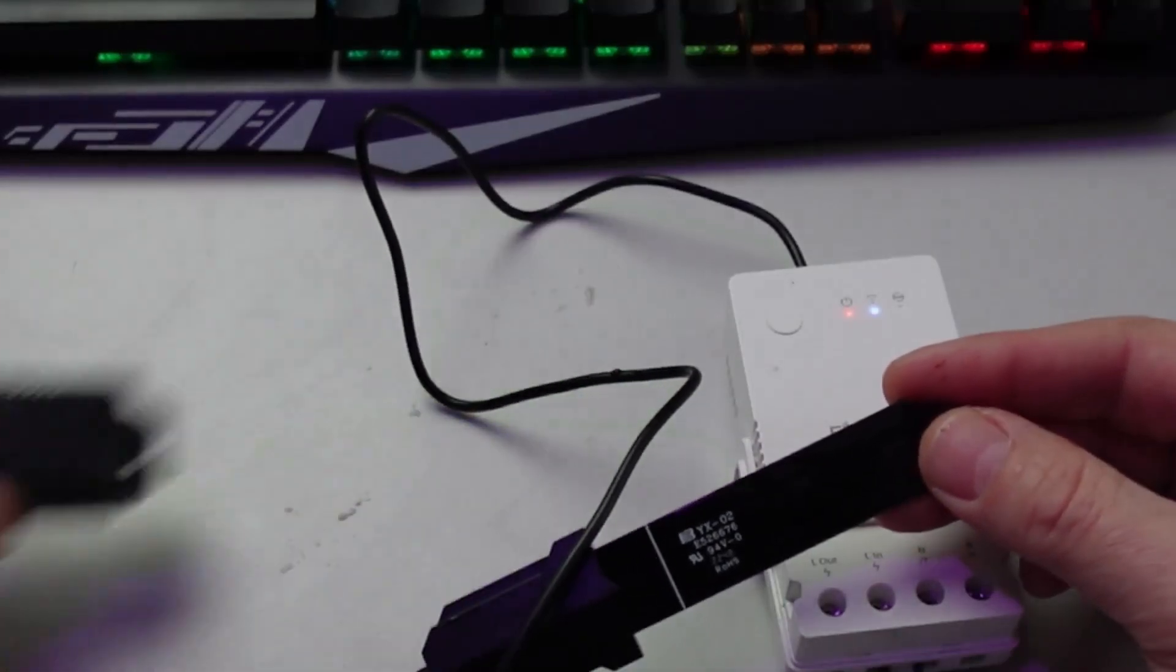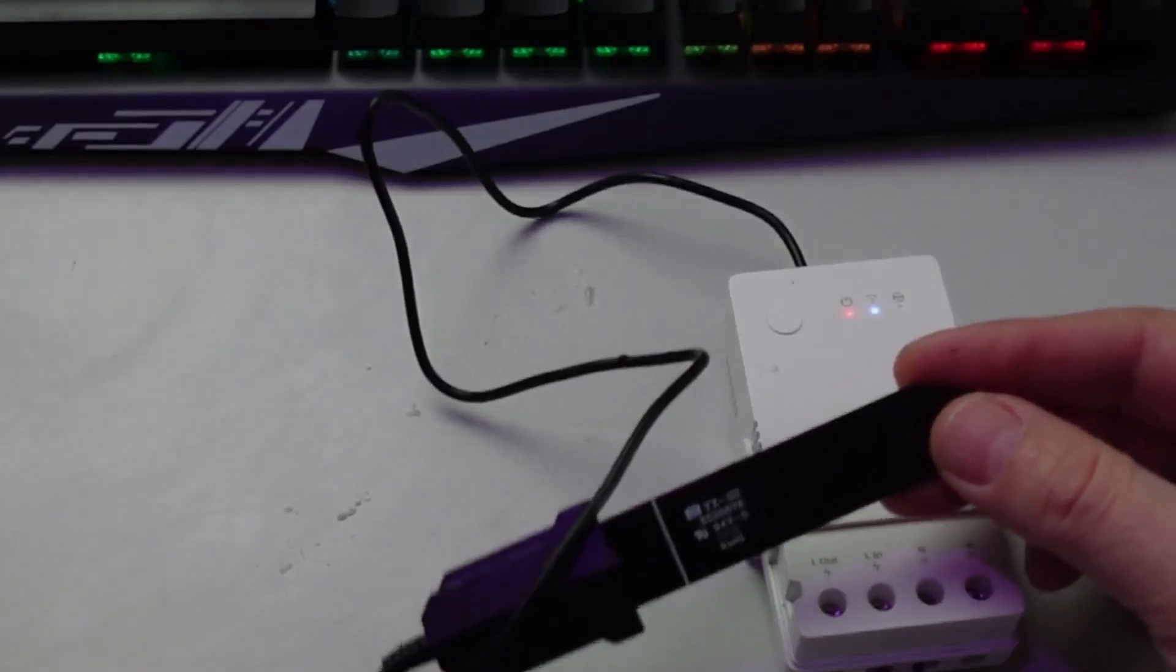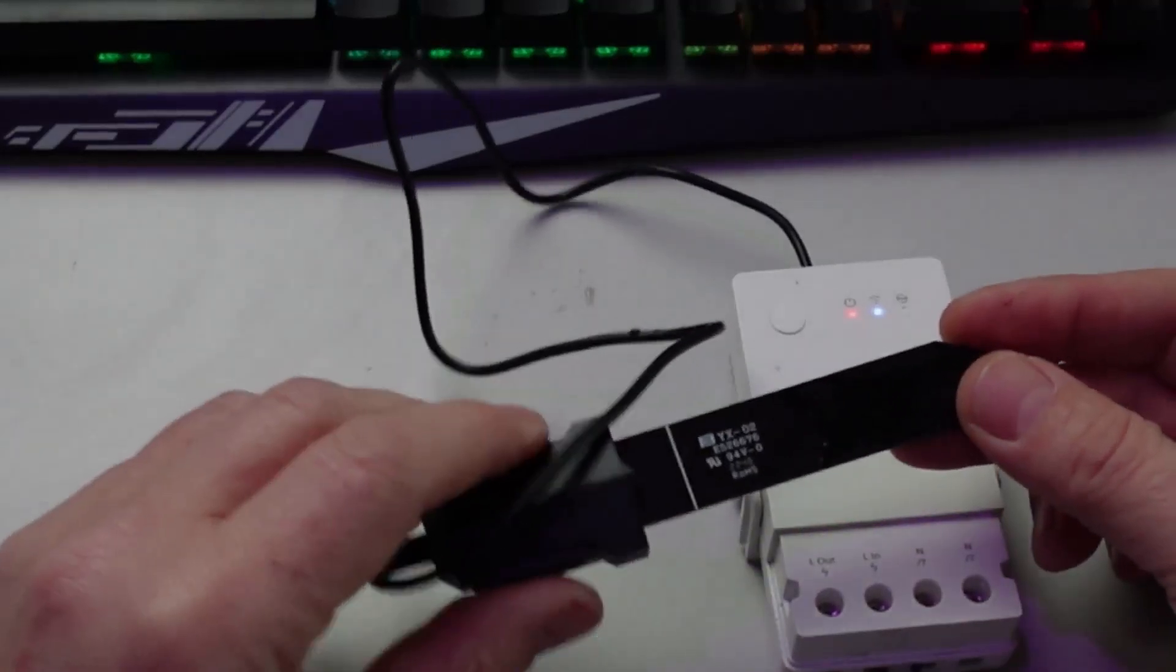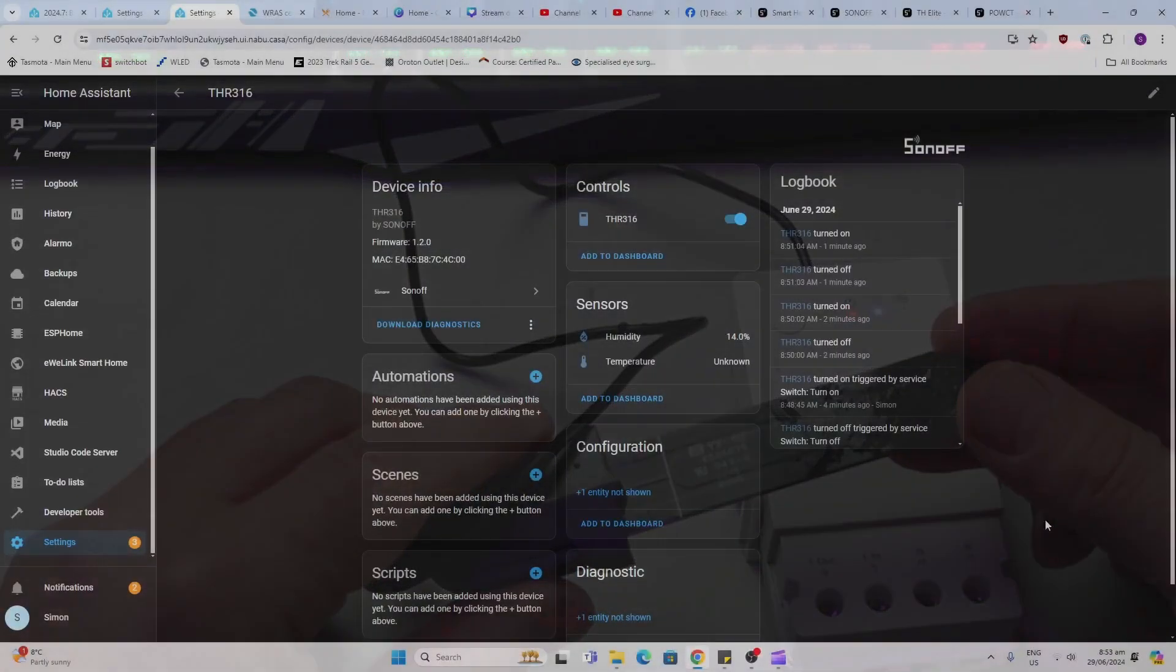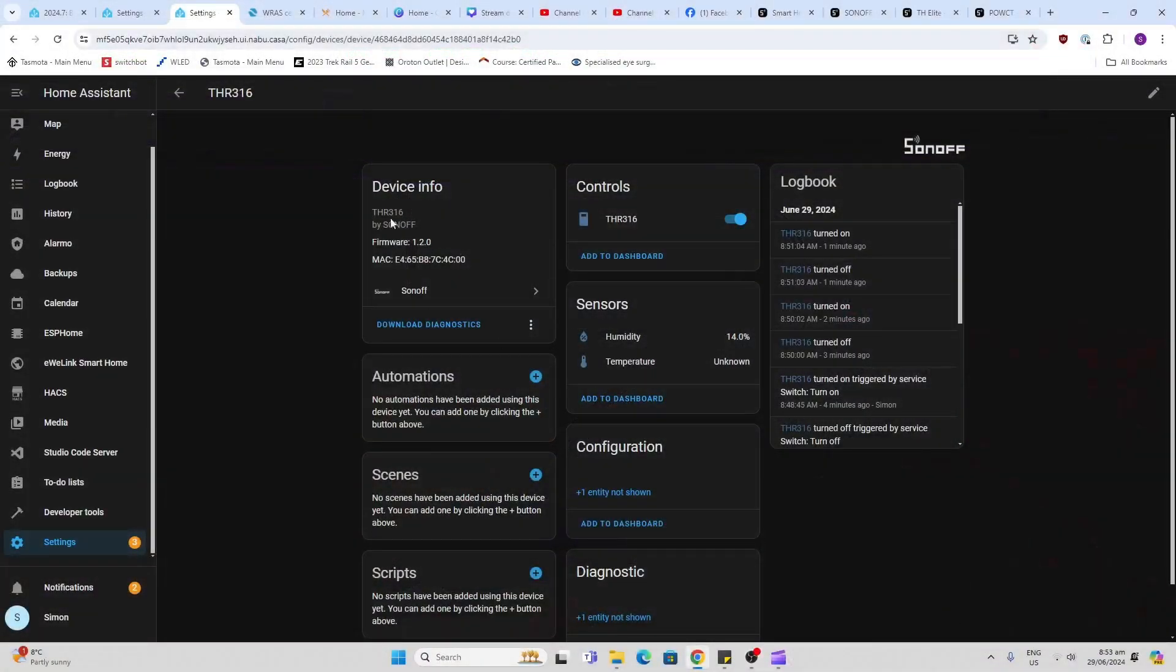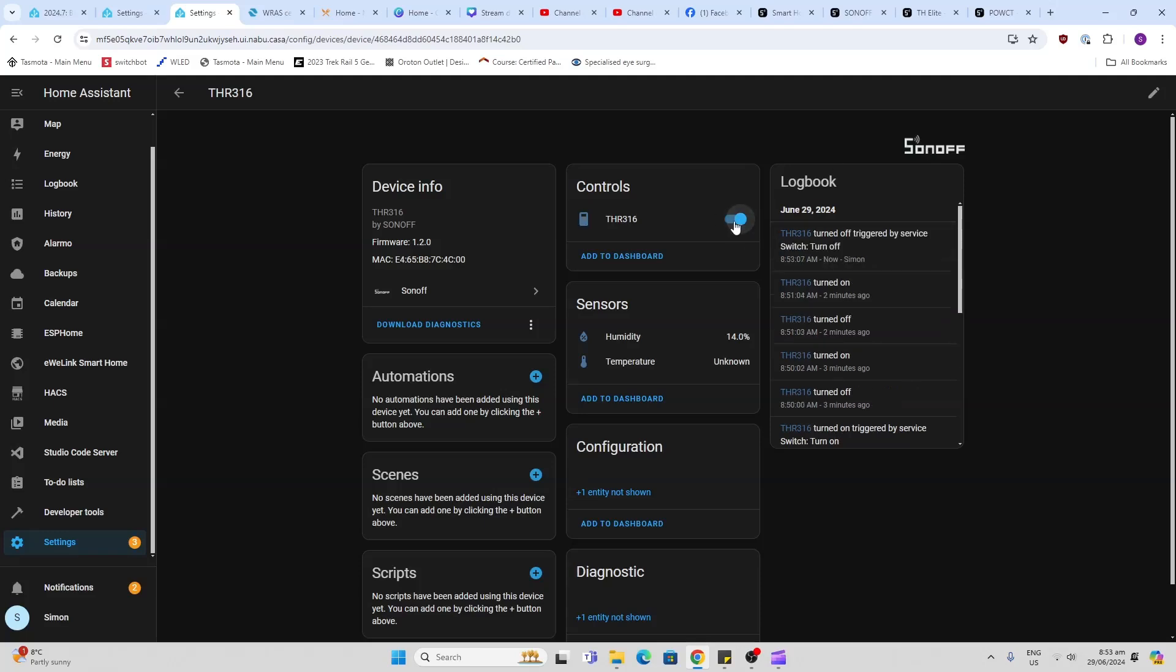So I've connected the sensor up to Home Assistant using the Sonoff LAN integration, so we do have control of that relay over there. And as you can see, this is the measurement that's coming back from that soil sensor.